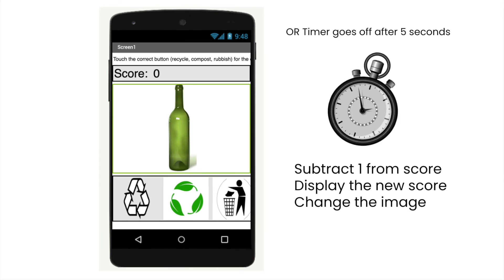Now if they don't press a button, the timer's going to go off after five seconds. In that case, we want to subtract one from the score, display the new score, and change the image.